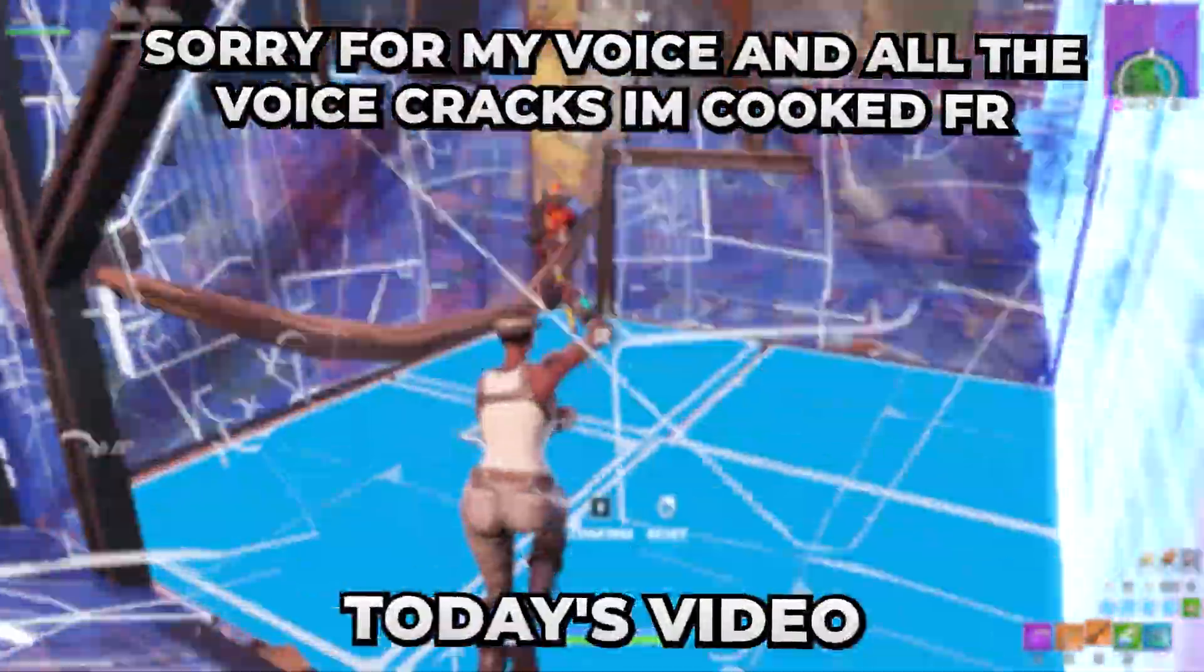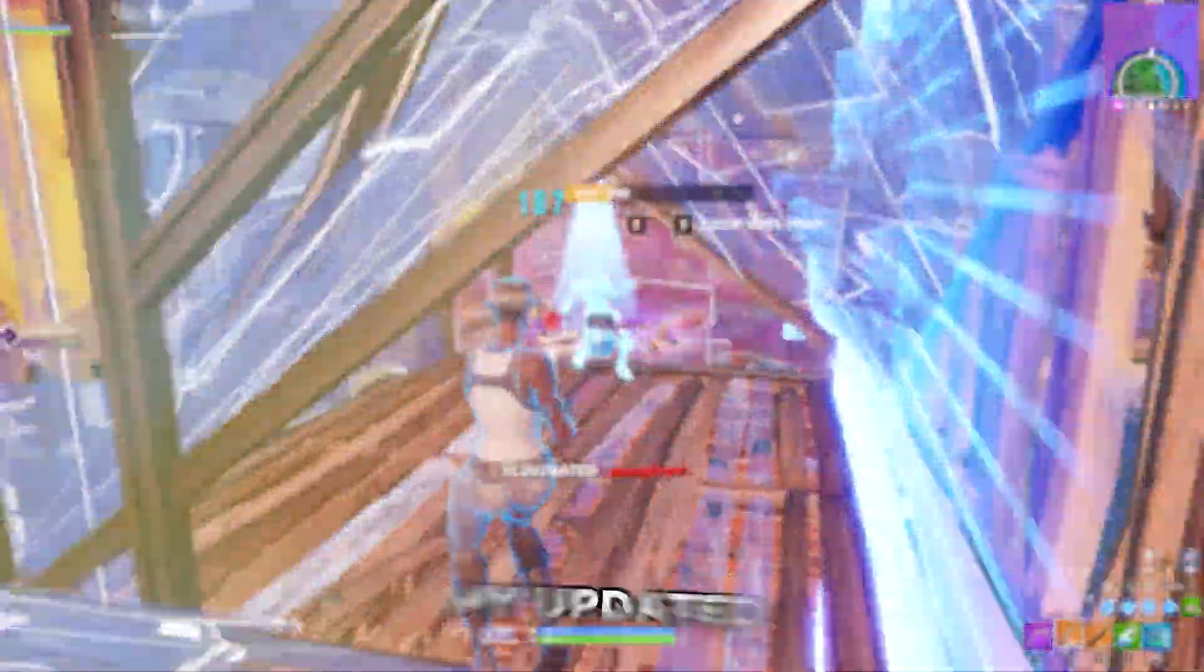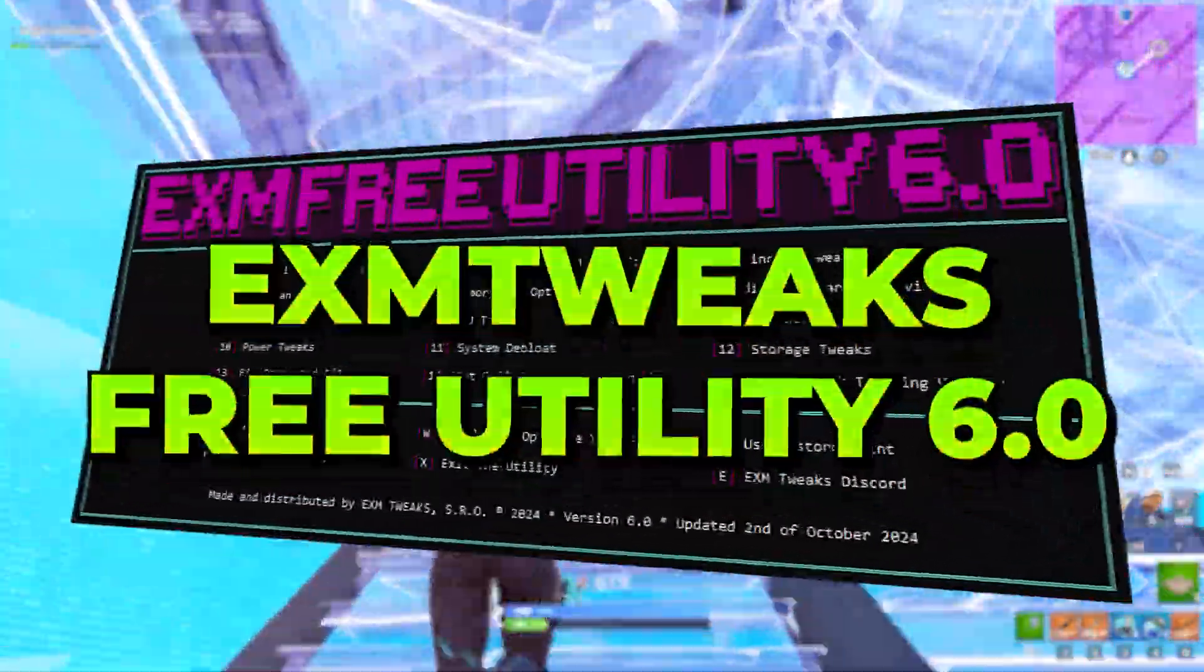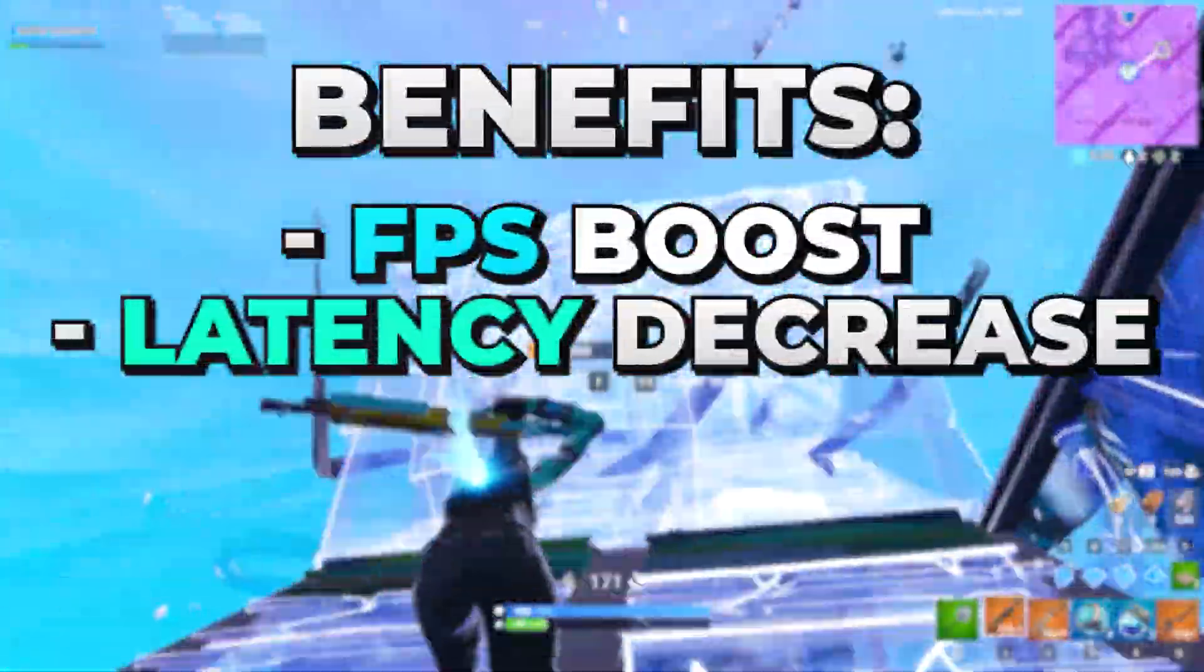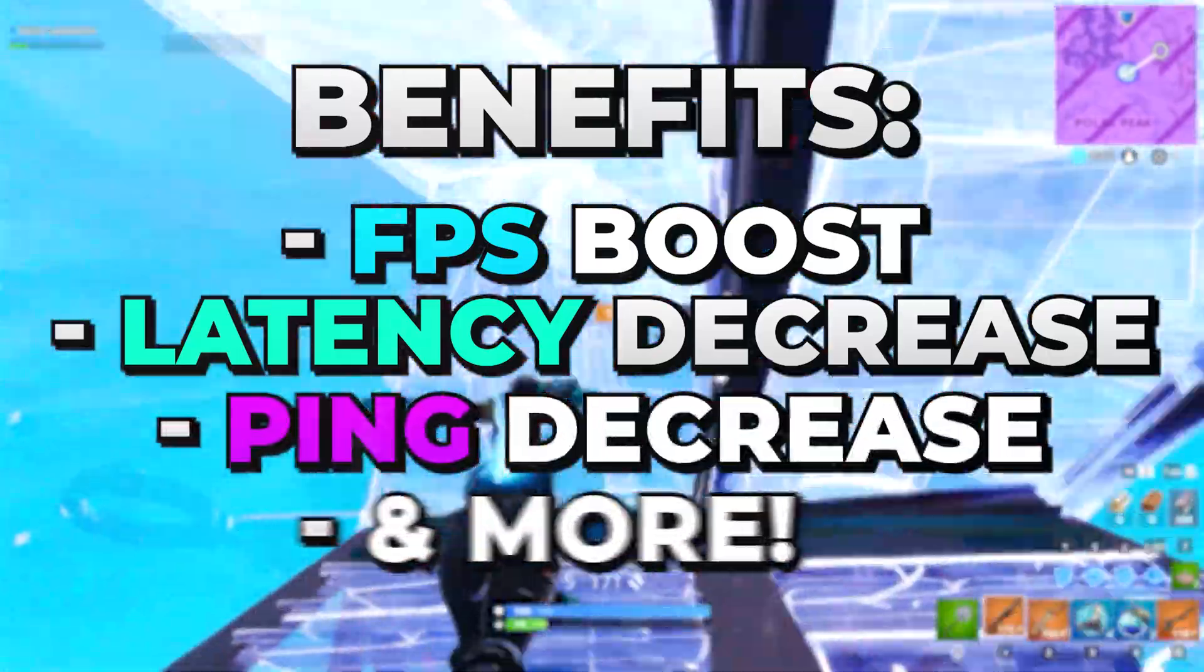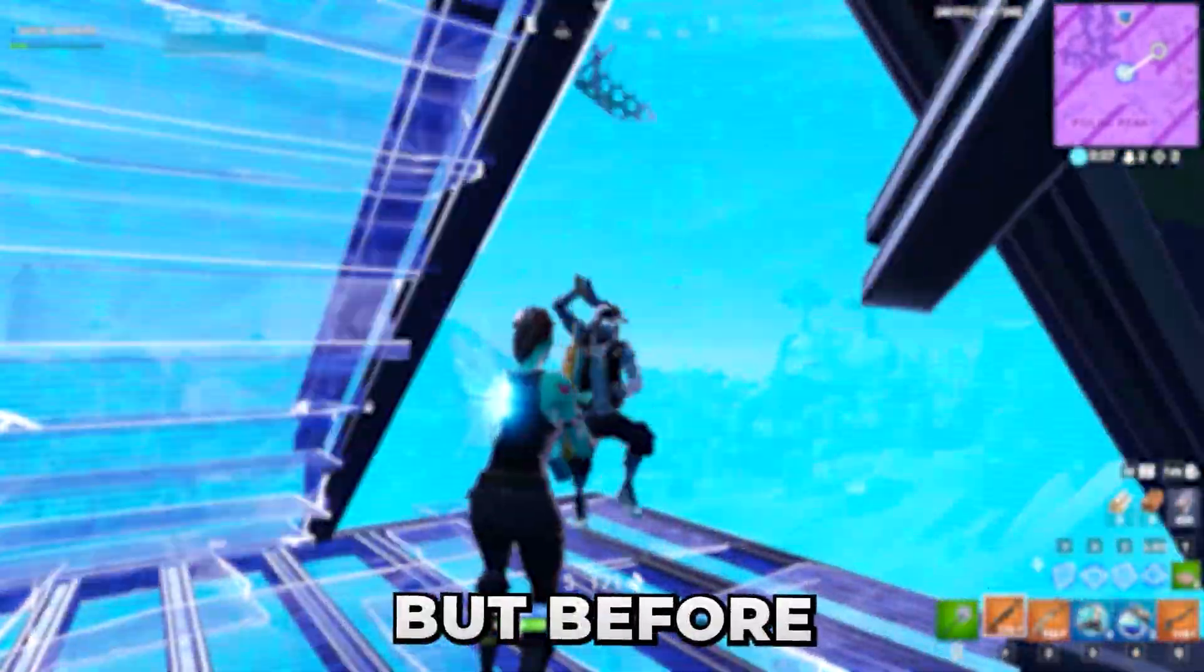Yo, what's up guys? So in today's video, we're going to be using my updated free tweaking utility to boost your FPS, lower your latency, lower your ping, and more.